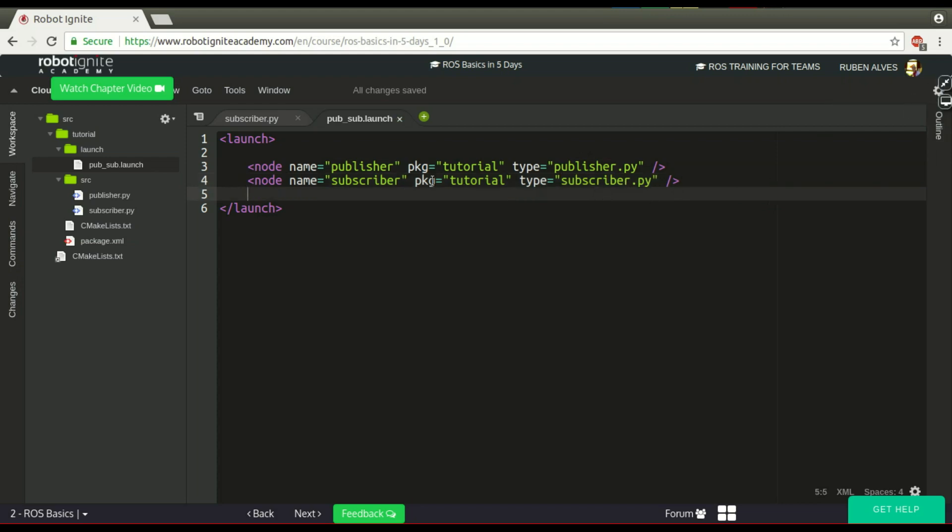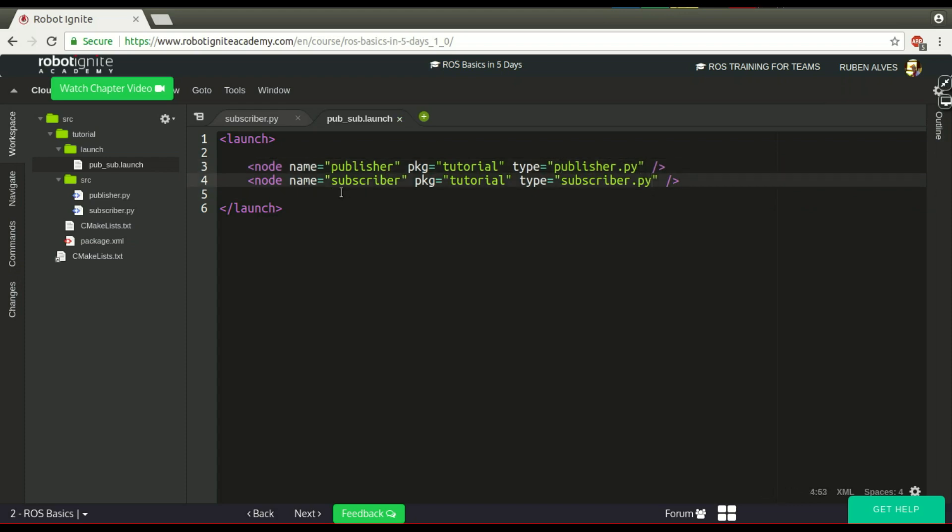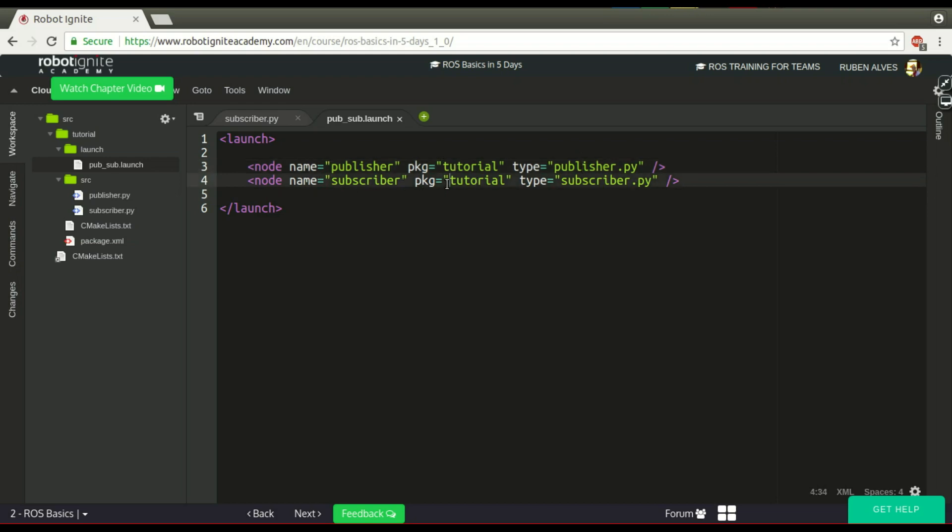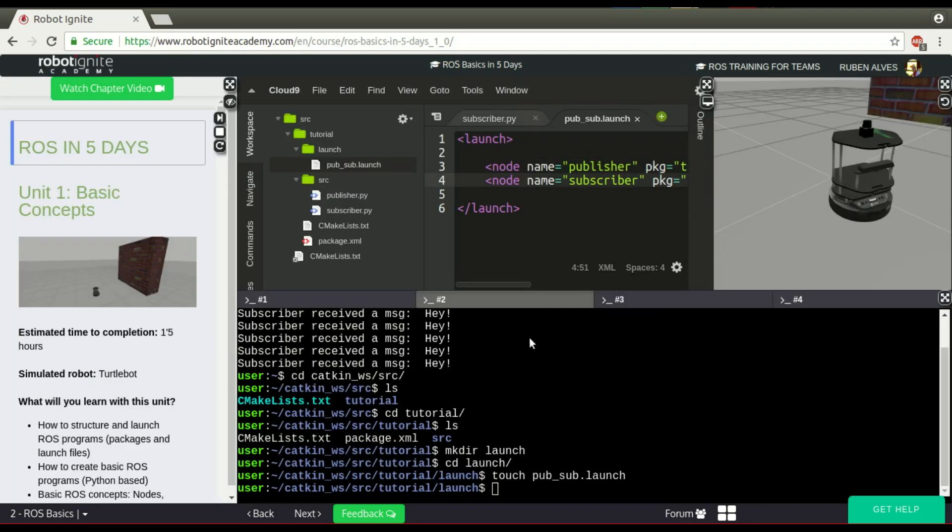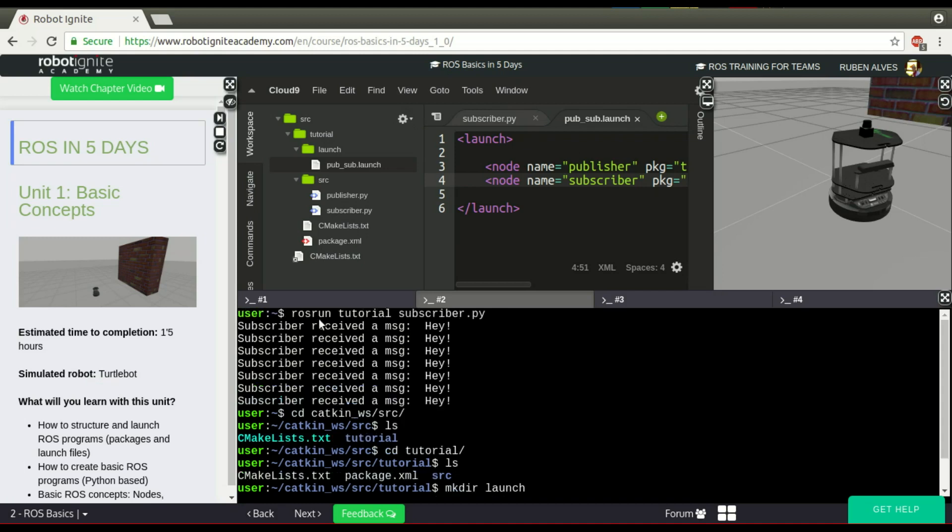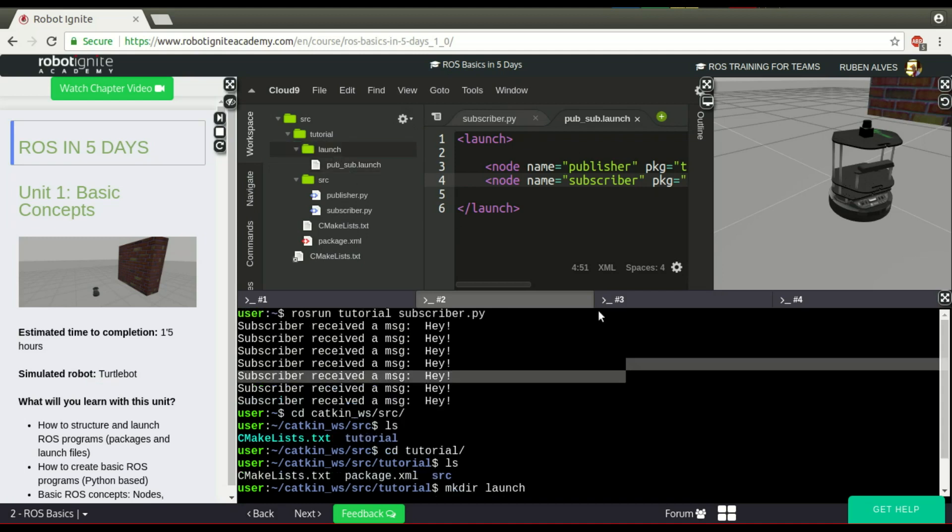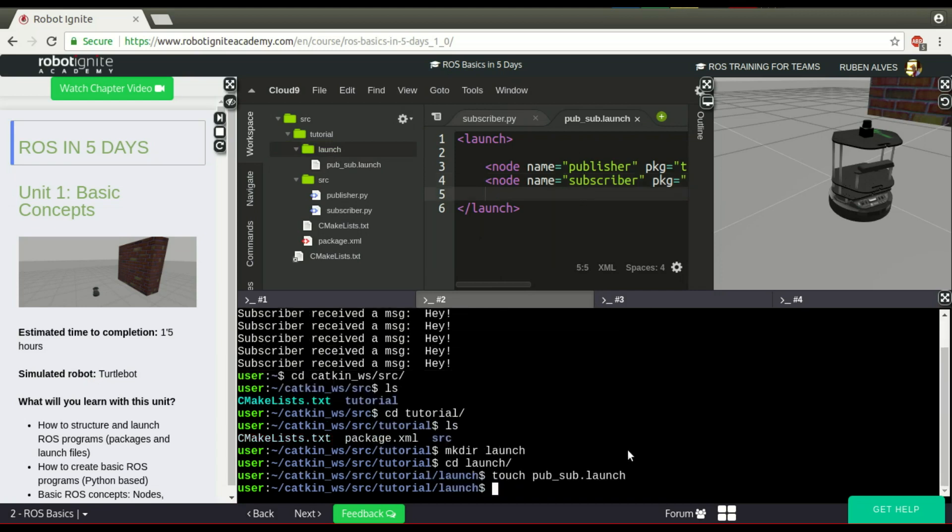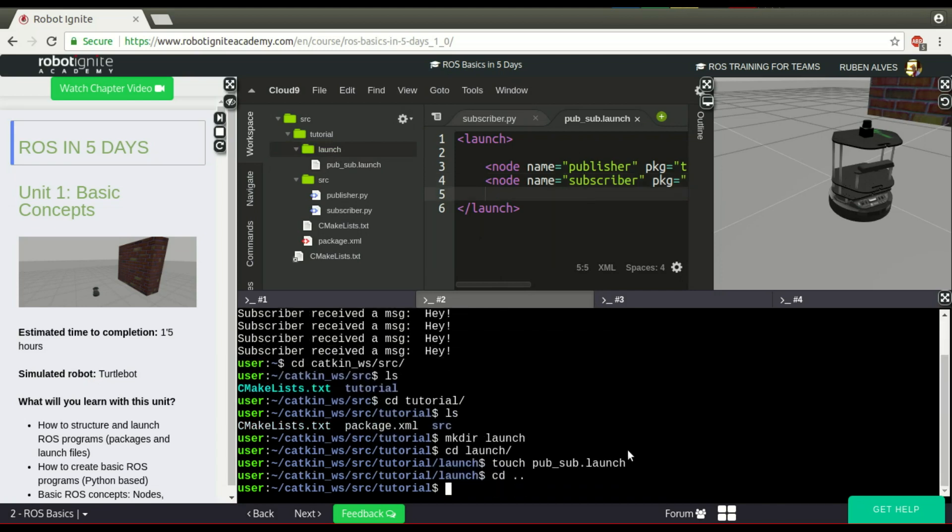As you can see here, we can run two files in a single way. You don't have to run ROS run tutorial publish and ROS run tutorial subscribe as we did before. We just have to call this launch file and our nodes will be executed in a single shot.